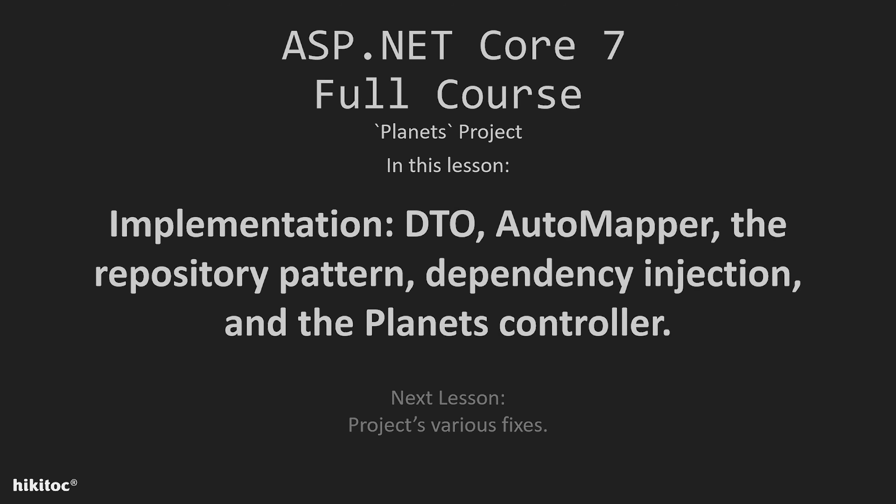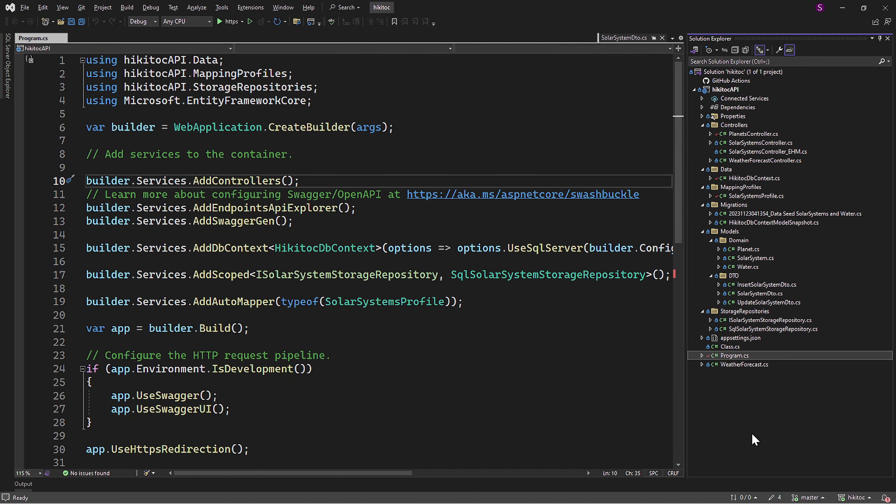Thank you for joining! In this lesson, we will implement DTO, automapper, the repository pattern, dependency injection, and the controller.